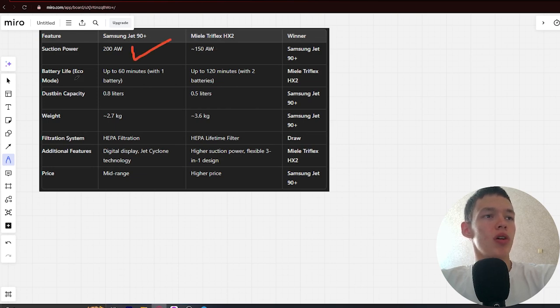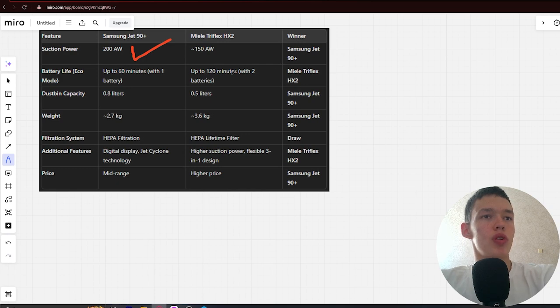Battery life: up to 16 minutes and up to 120 minutes. Win Miuli.